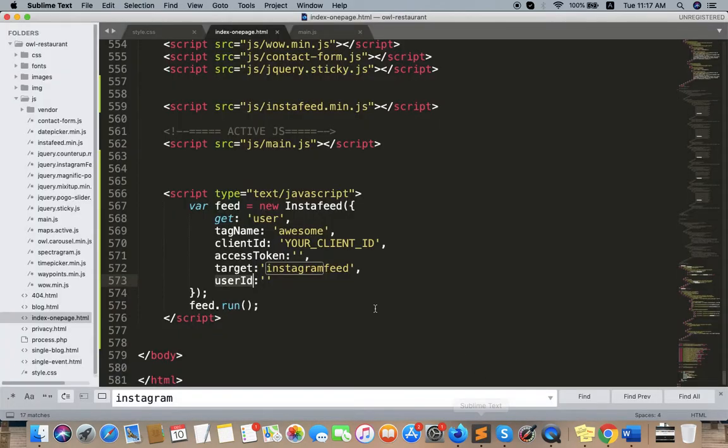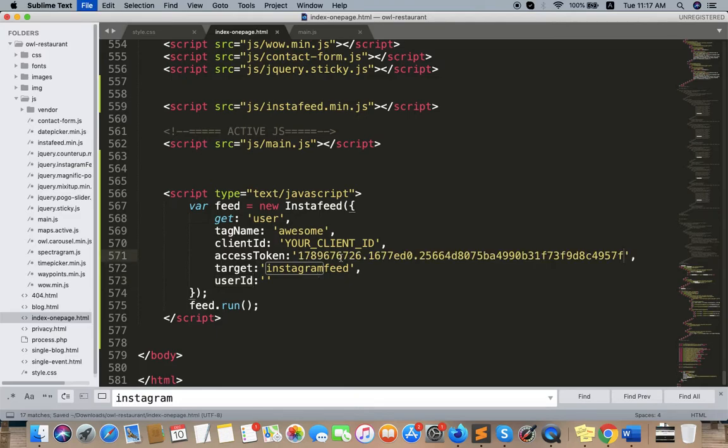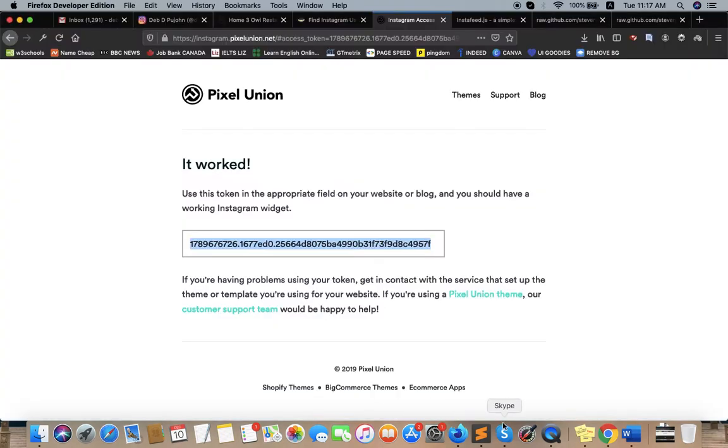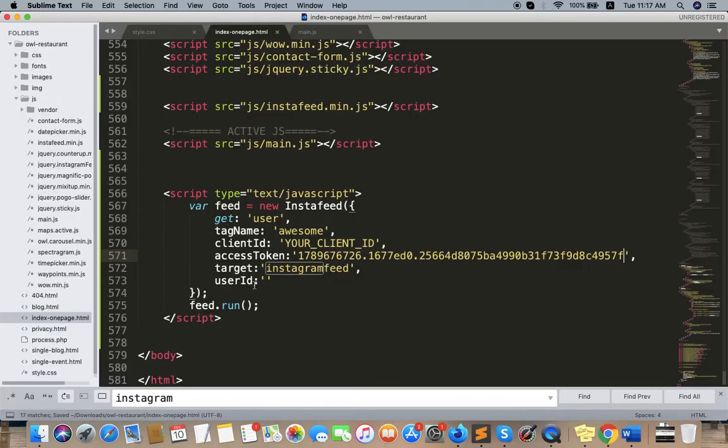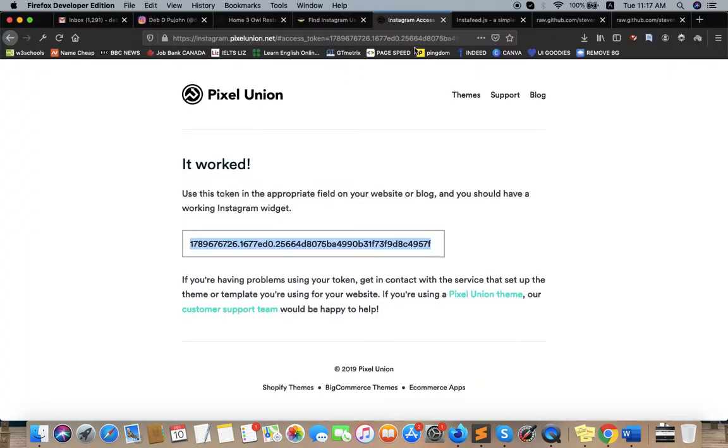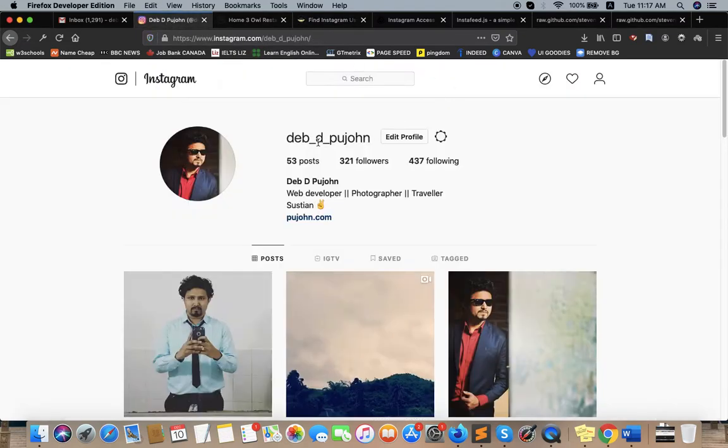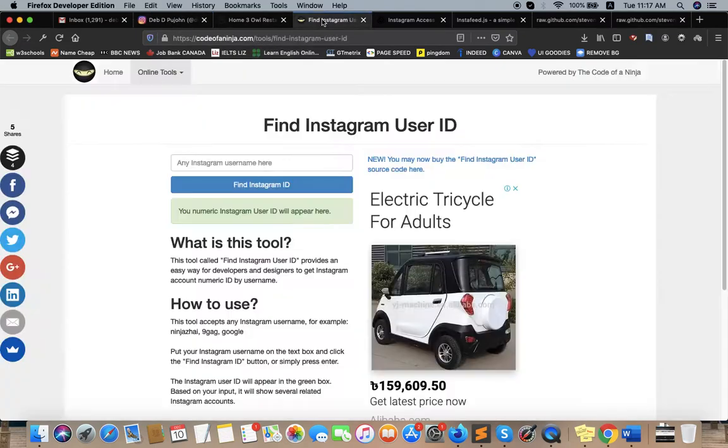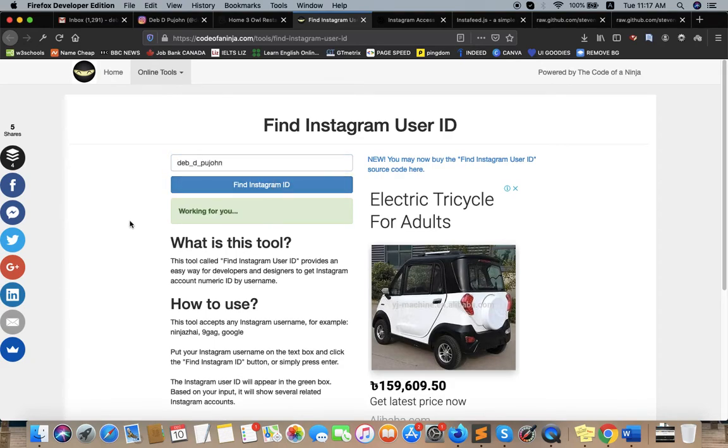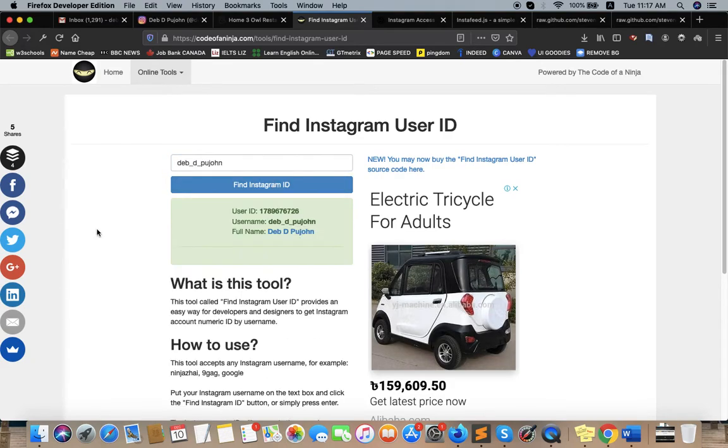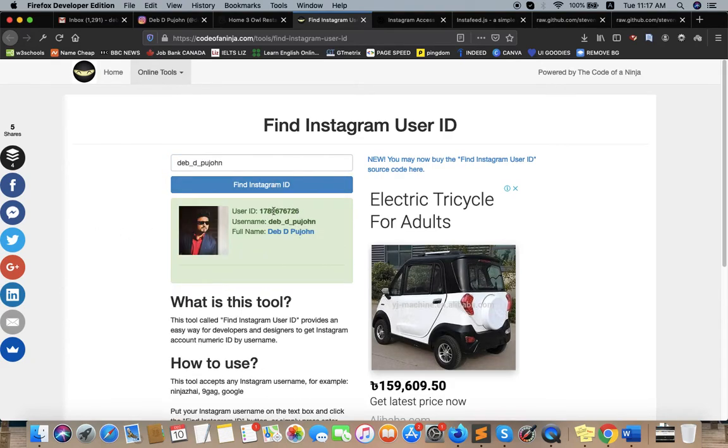And then we need to add this here, and then we need user ID. So find the Instagram user ID. You need to enter your username here - I'll paste here and find Instagram ID. So this is the Instagram user ID.